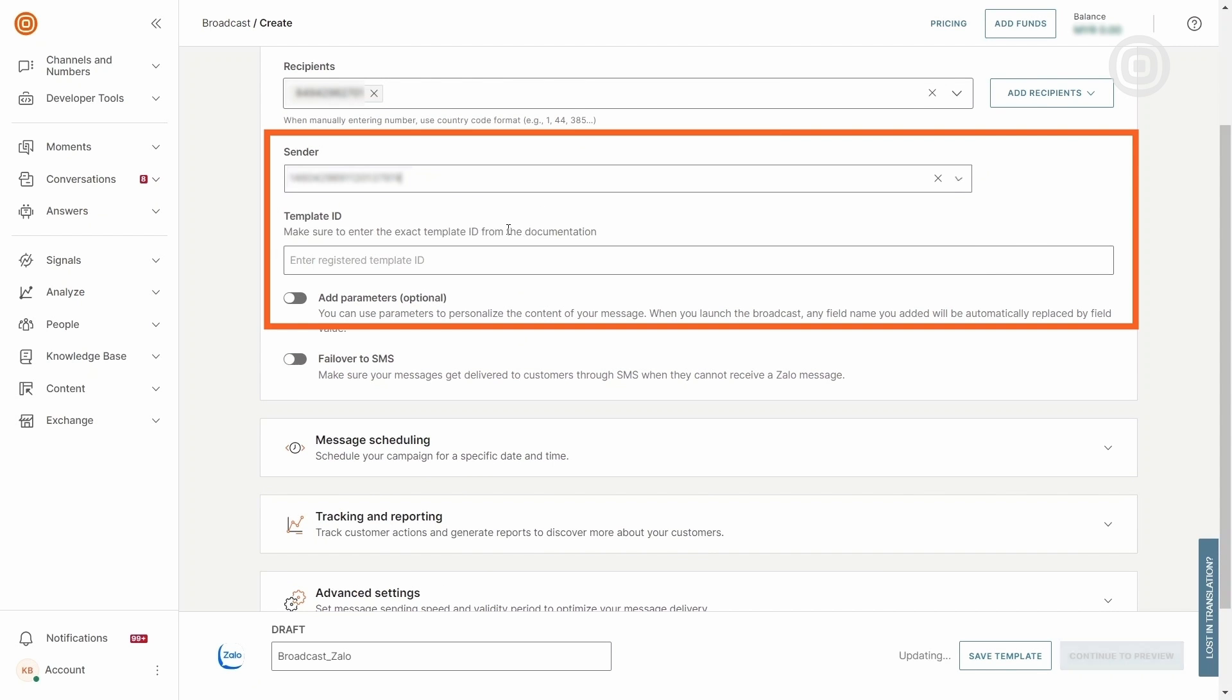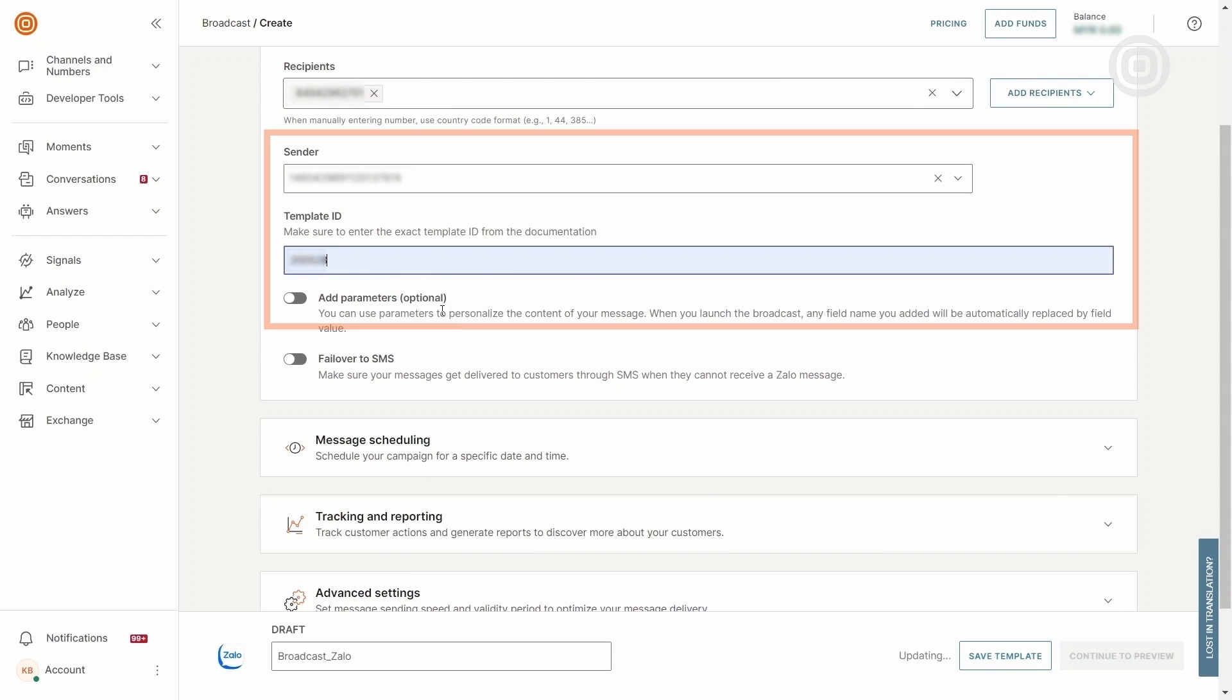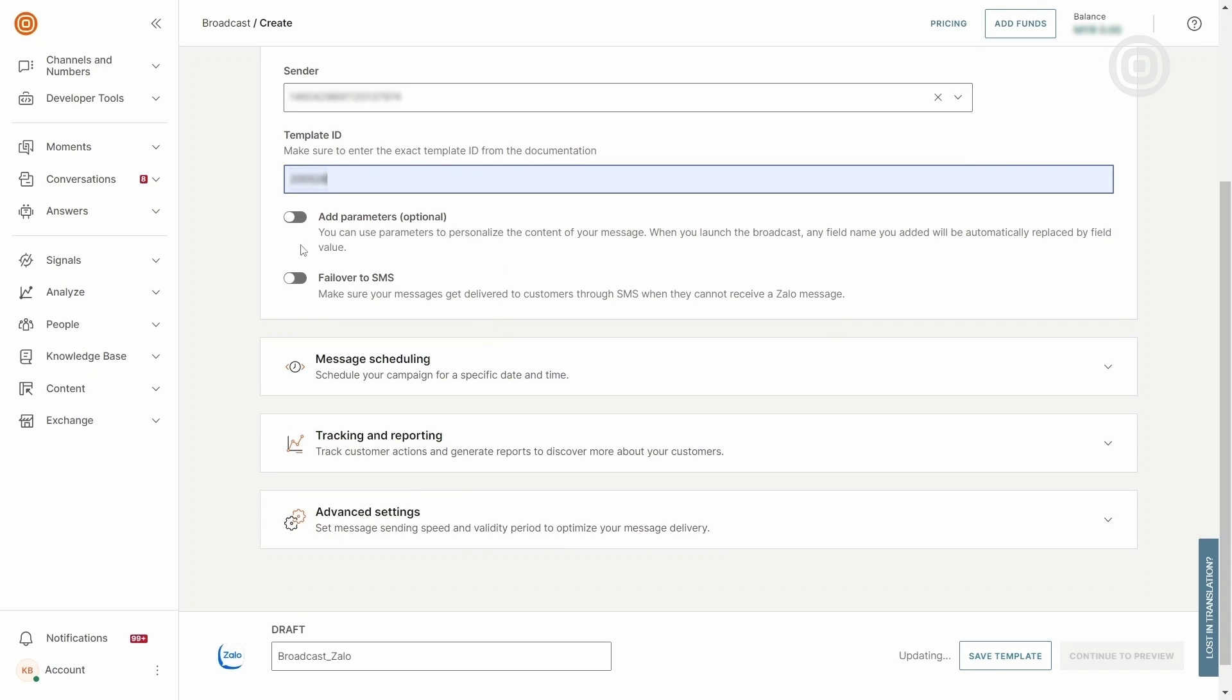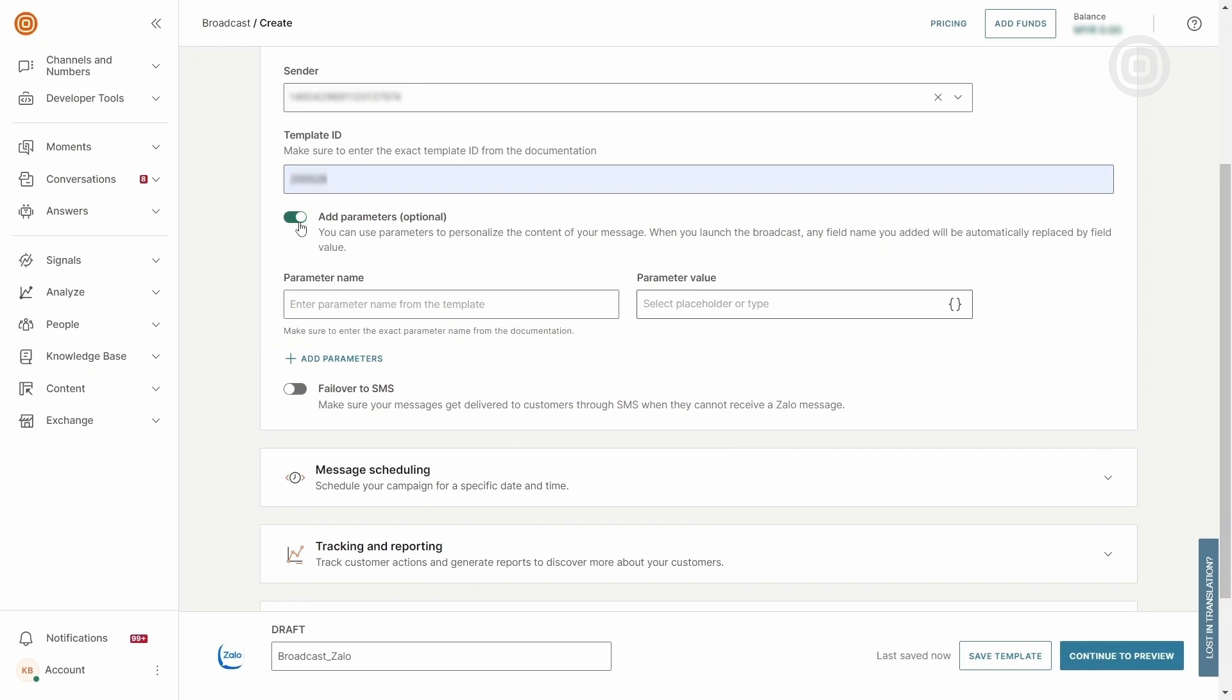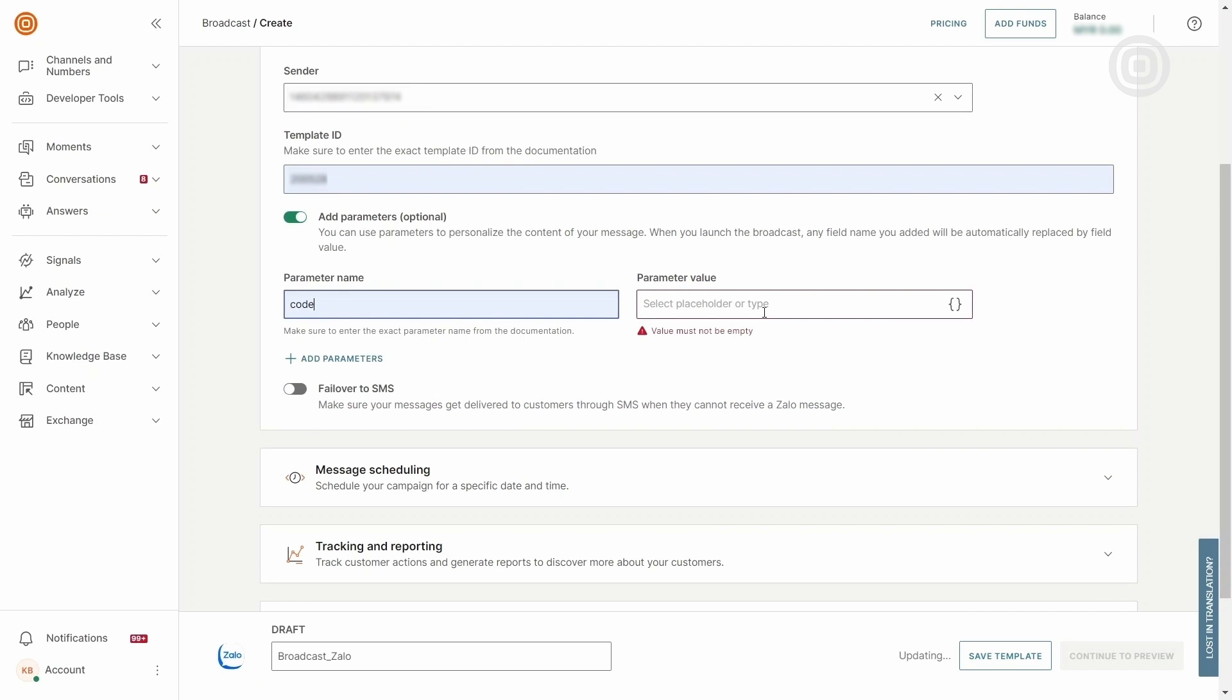Select the sender and enter your template ID. For this demo, we will use the template for OTP. You can add parameters to personalize the message.